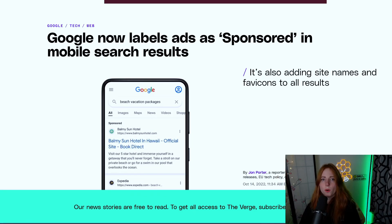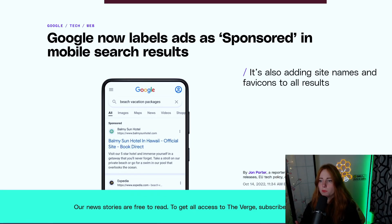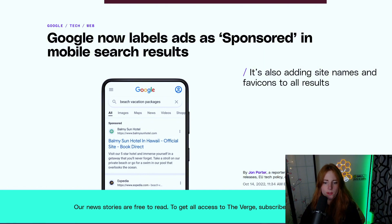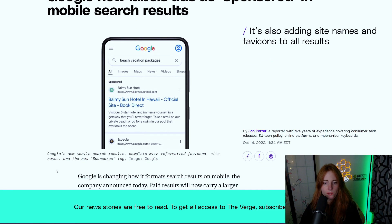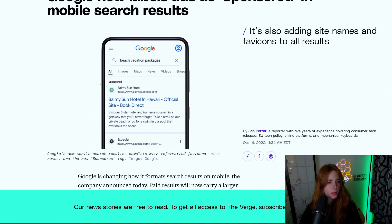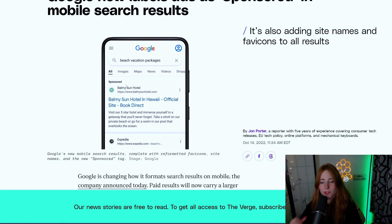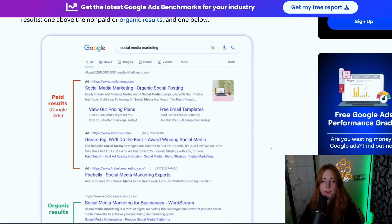Now Google labels ads as sponsored in search results, so as you can see here, it's going to have that little sponsor tick right there, or they can say 'ad' at the top.